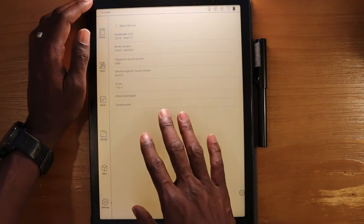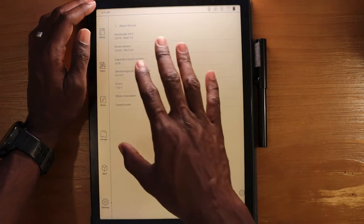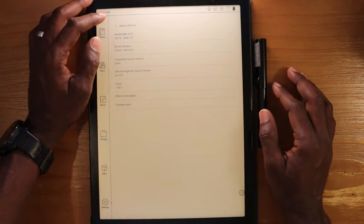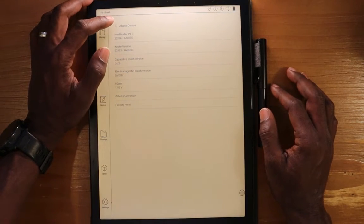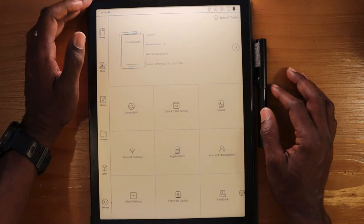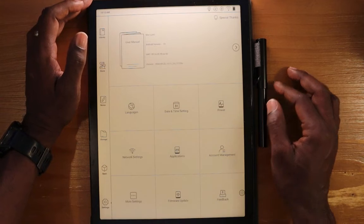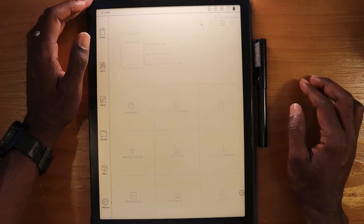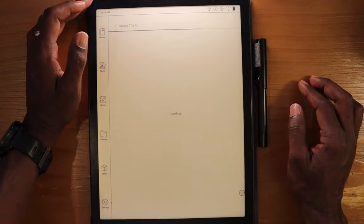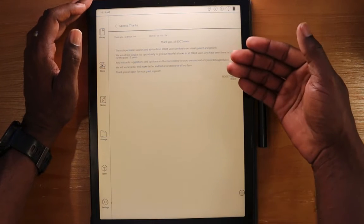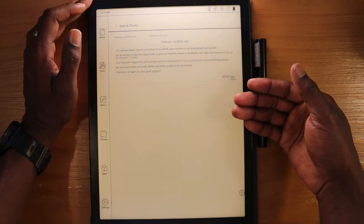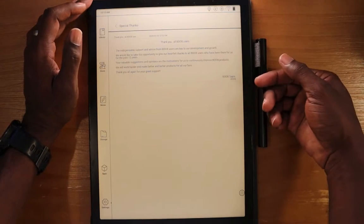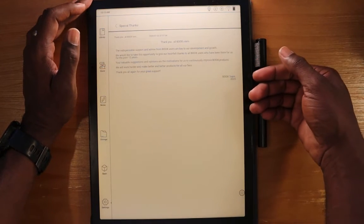You can also, from this about device section, factory reset your device. There's also this special thanks. If you click on this, you'll get a message from Onyx. Onyx, they're giving you a thank you for being a Boox user.